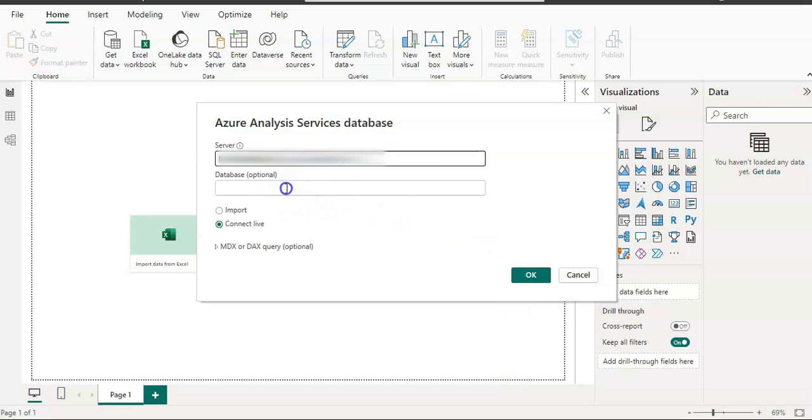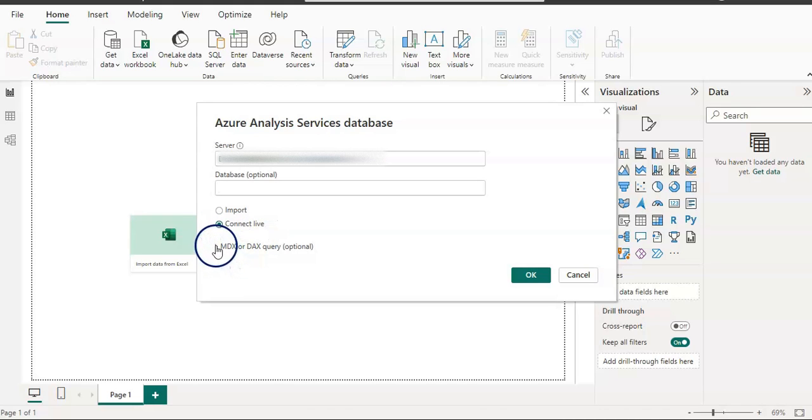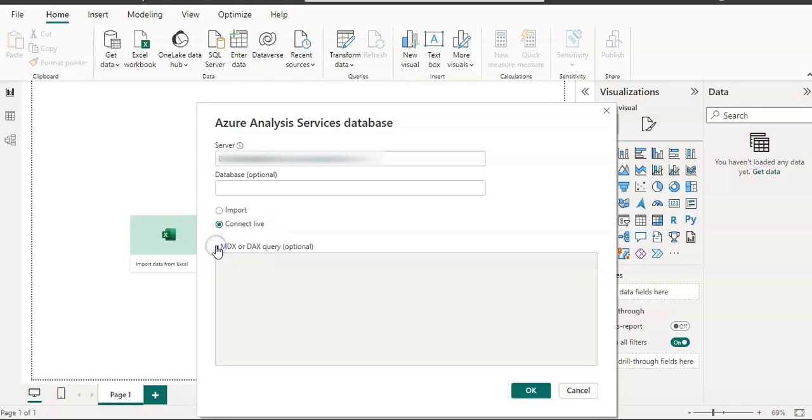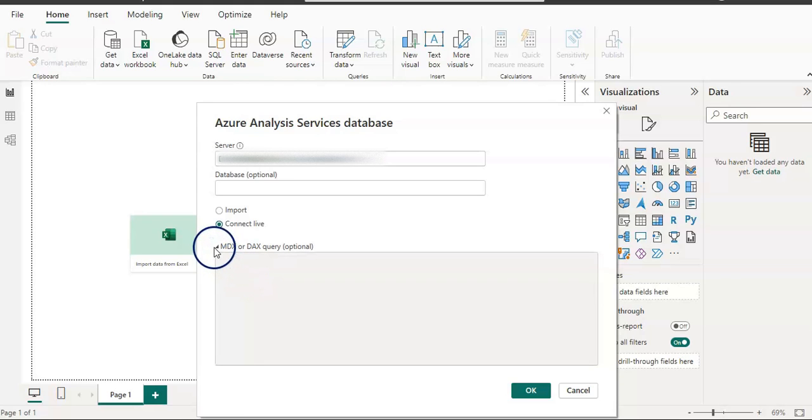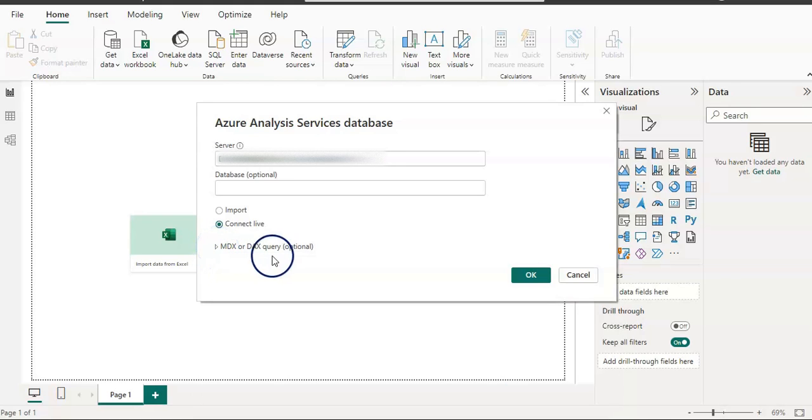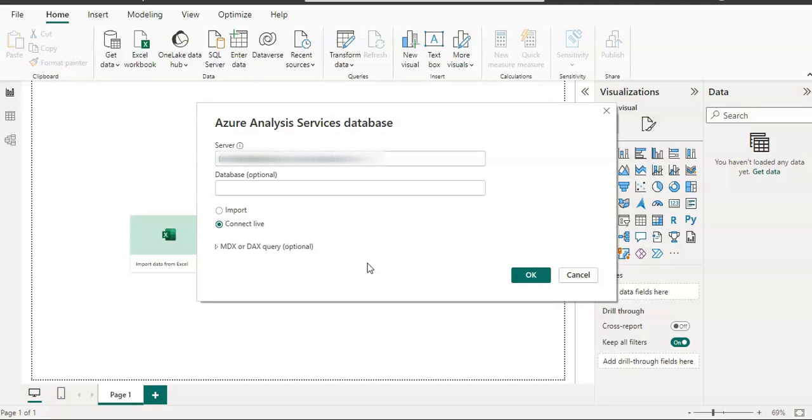Here is my server name. I am going to leave database blank. I don't want to give any database name. Then connect live is selected, and in this query section, we cannot give anything—it's optional anyway. But because with connect live, whatever calculations are needed are already done on the Analysis Service side, so we do not need to do anything extra here in Power BI. However, if we want to do anything extra here in Power BI Desktop as well, we can. So I am going to click OK.